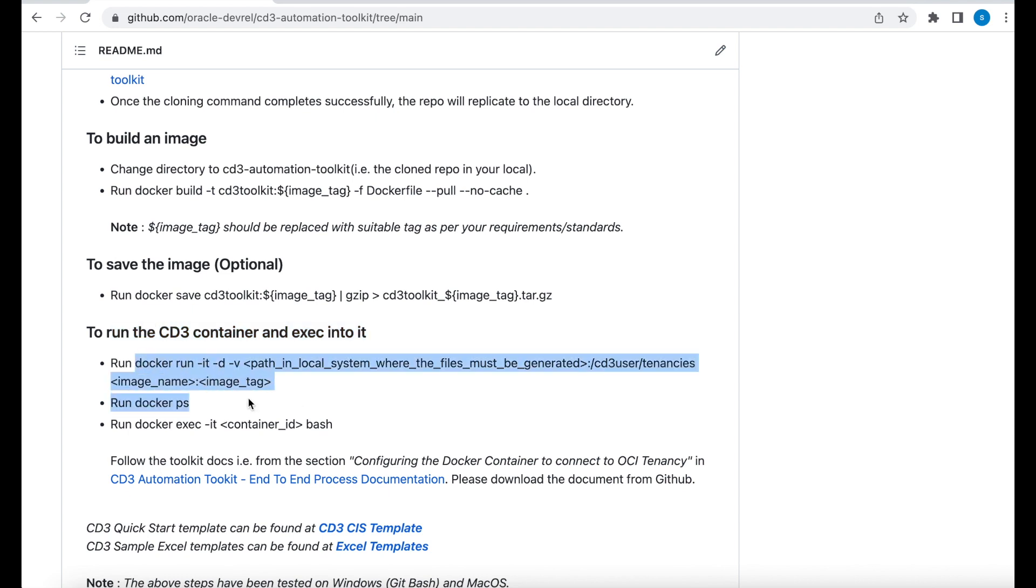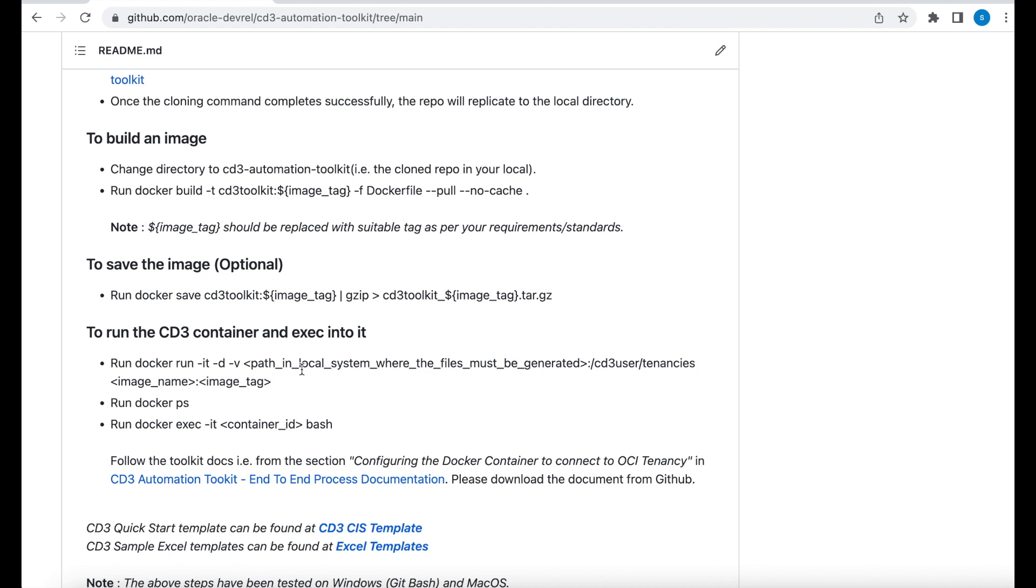Let's look at this command in a bit more detail. We have docker run hyphen IT which stands for interactive terminal hyphen D in detached mode which means that even if you exit from the container your container is not going to get stopped. Hyphen V which is a volume binding. This basically helps to map a local directory in your machine to the container. It will act as a shared directory. So this is a directory where your Terraform files will be generated. And any file you place in this directory will be visible inside the container as well.